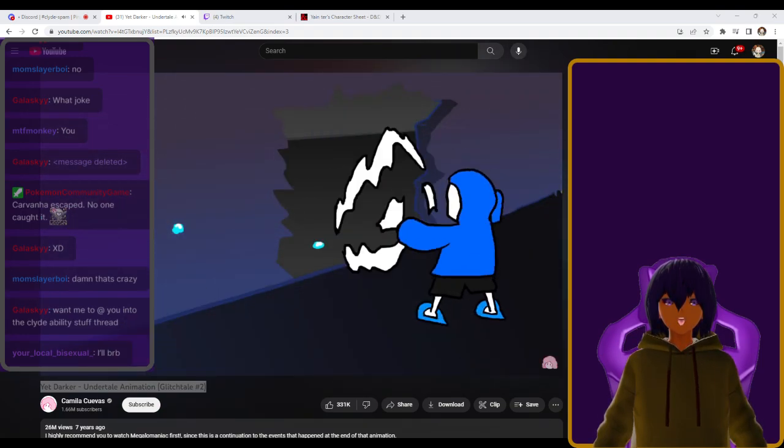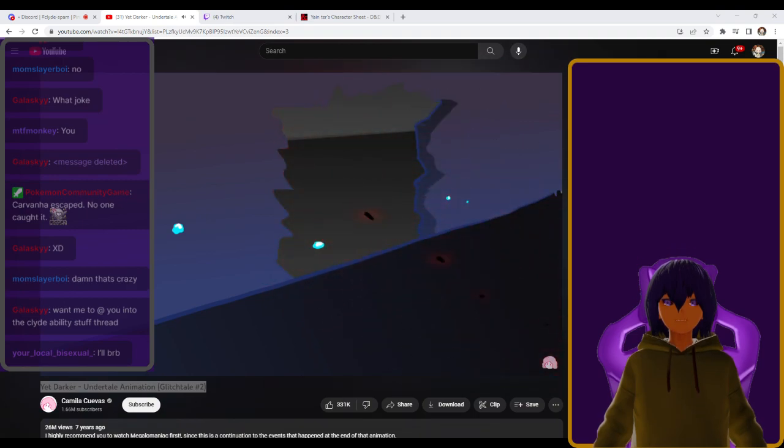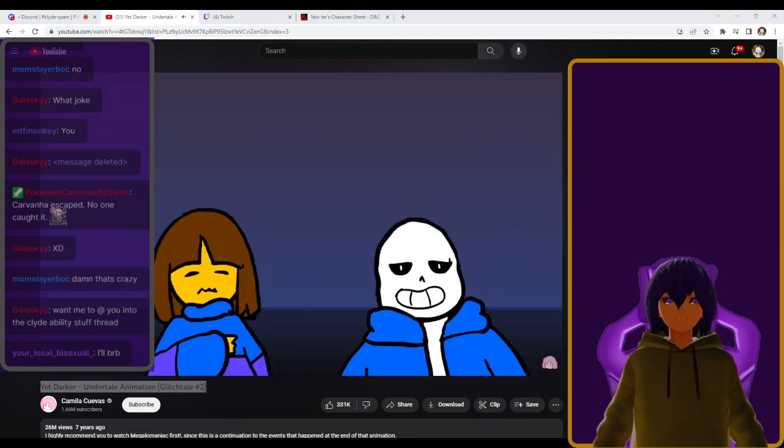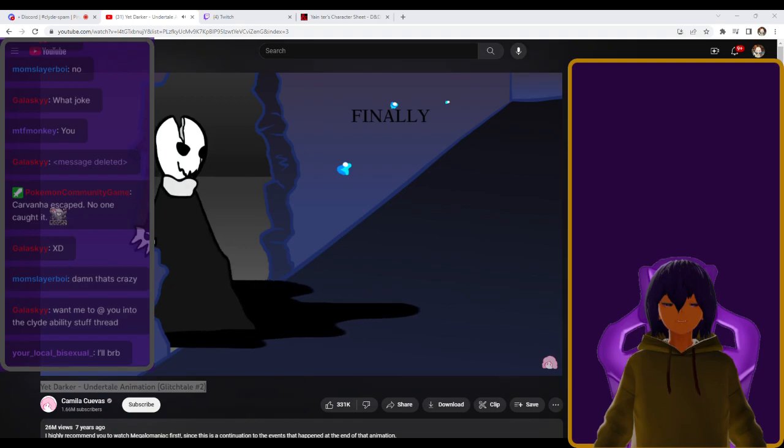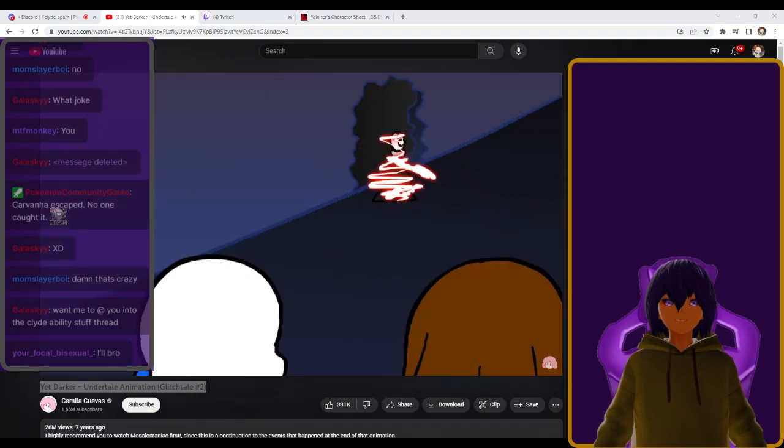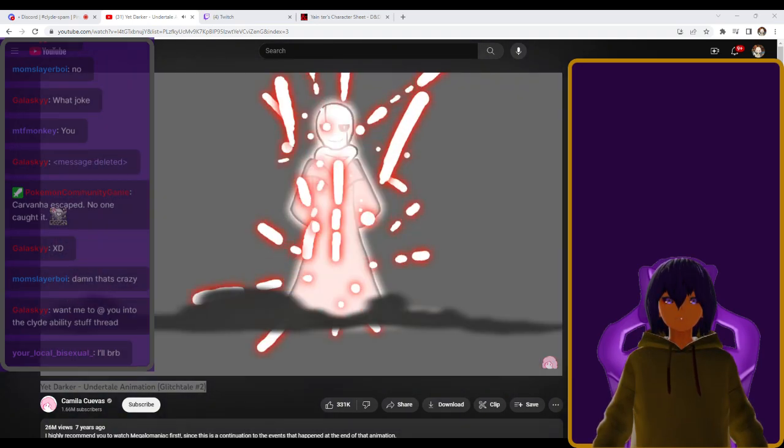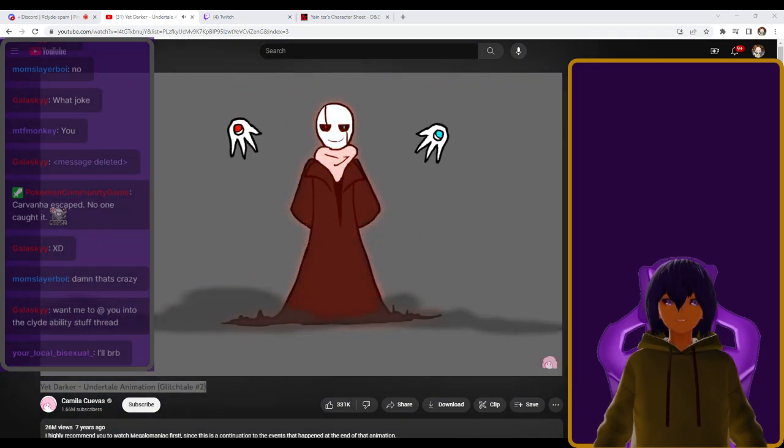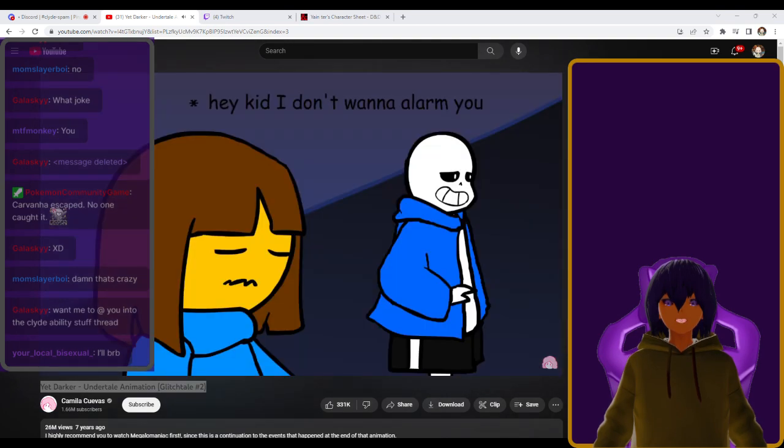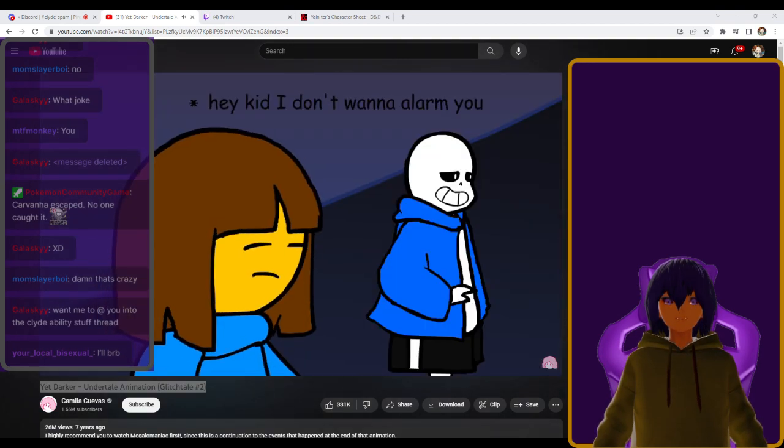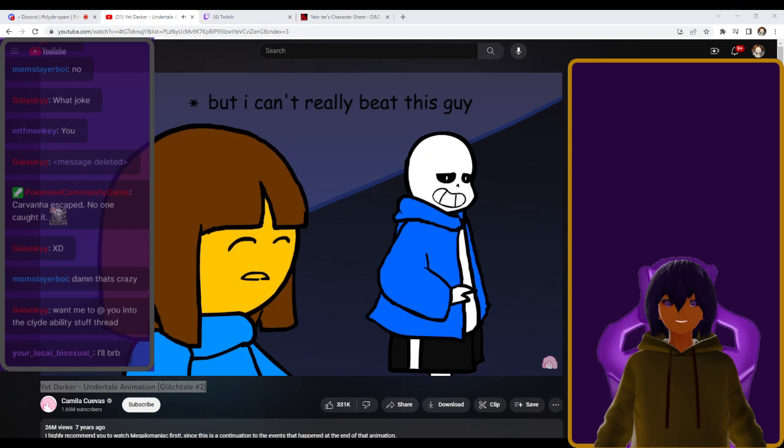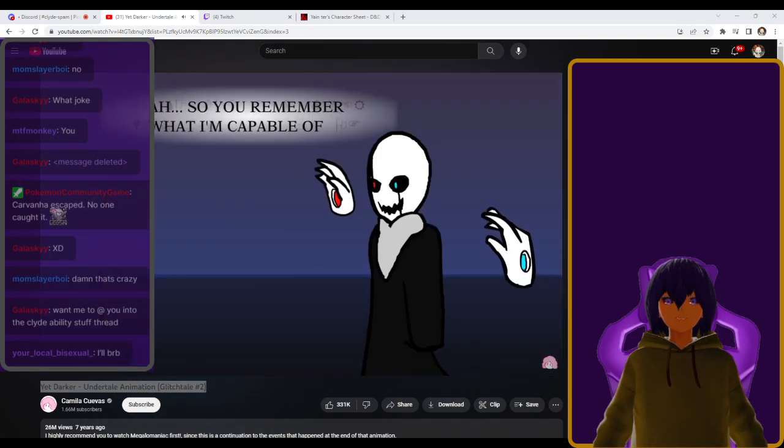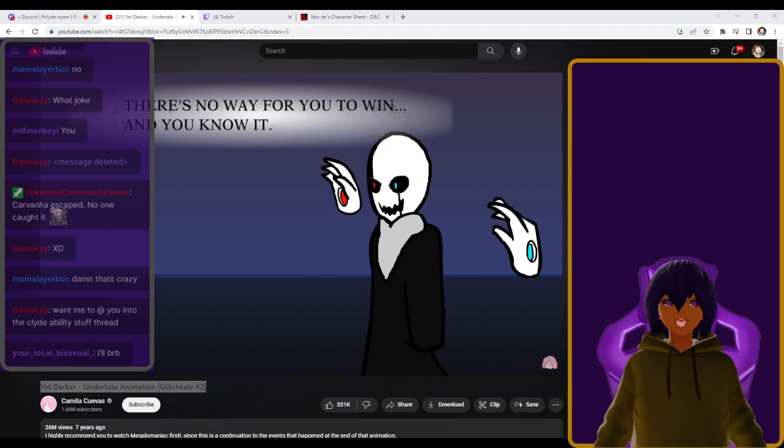Just blows the wall off. What? Bro, what is this, perfect gaster form? I don't want to alarm him, but I really can't beat this guy. Ah, so you remember what I'm capable of.